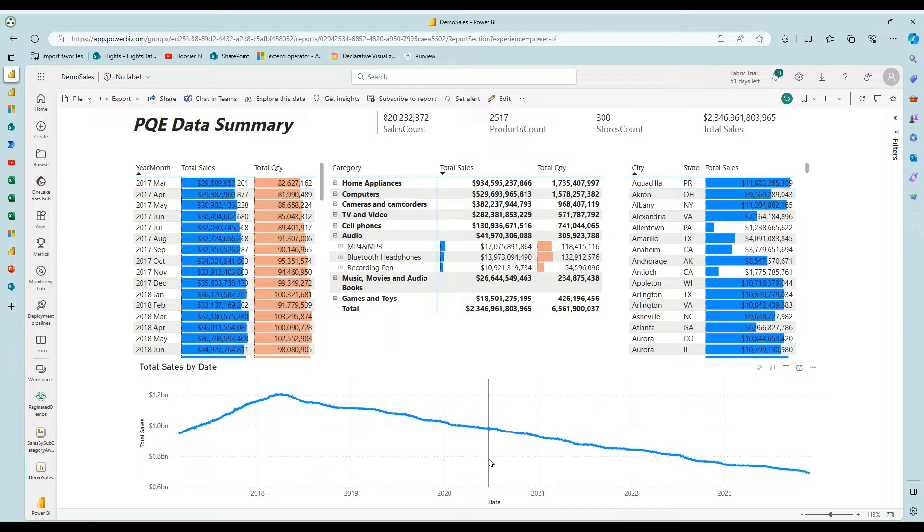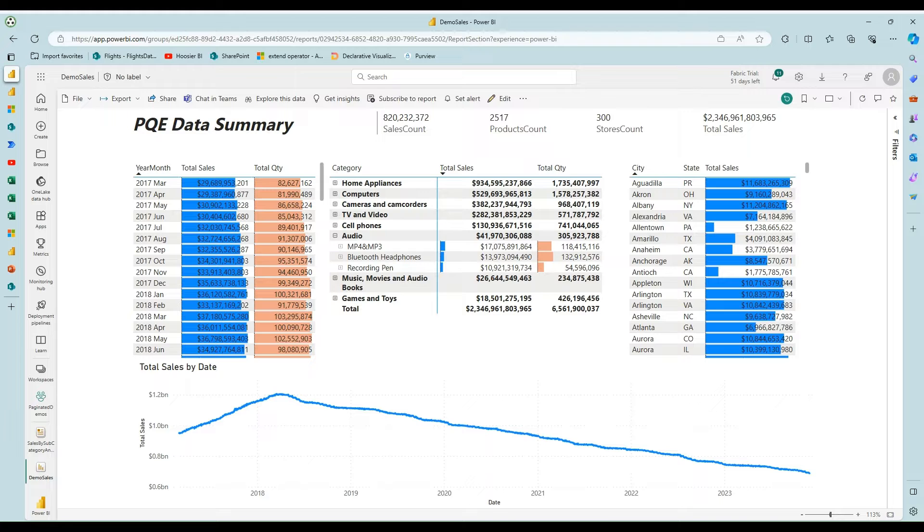In this video, we're going to talk more about report bursting with Power Automate from a Power BI semantic model.